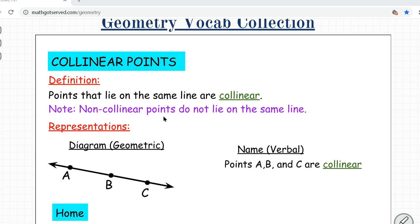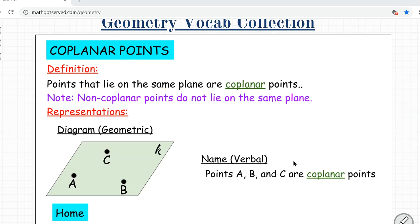Non-collinear points represents points that do not lie on the same line. In this diagrammatic representation of collinear points, these three points lie on the same line, so points A, B, and C are collinear. Lastly, coplanar points means they are all on the same plane. Non-coplanar points do not lie on the same plane. In this representation, these three points are coplanar because they are all on plane ABC or plane K.